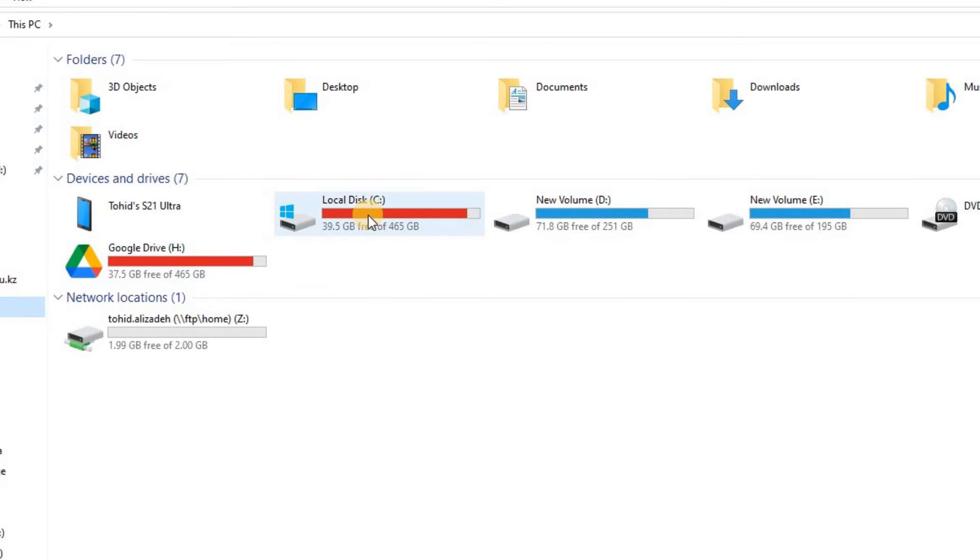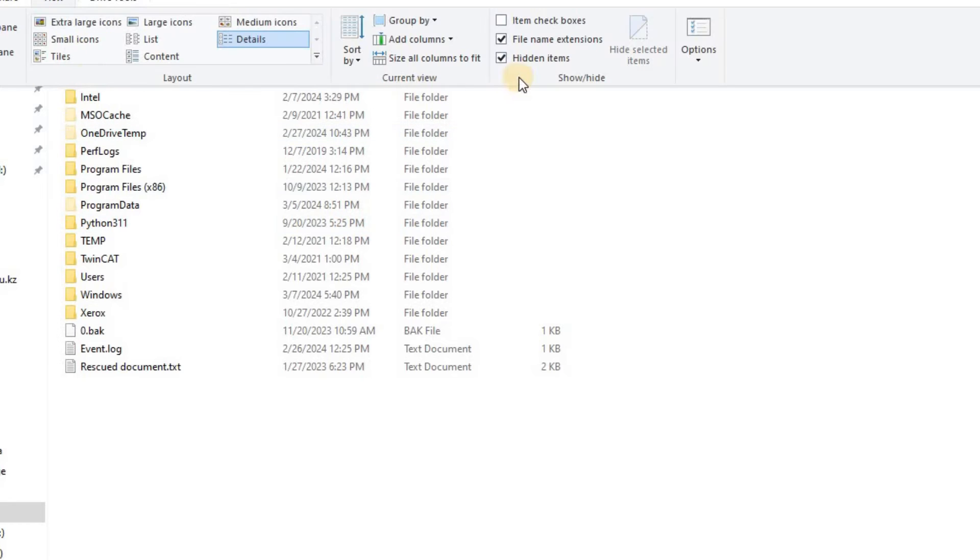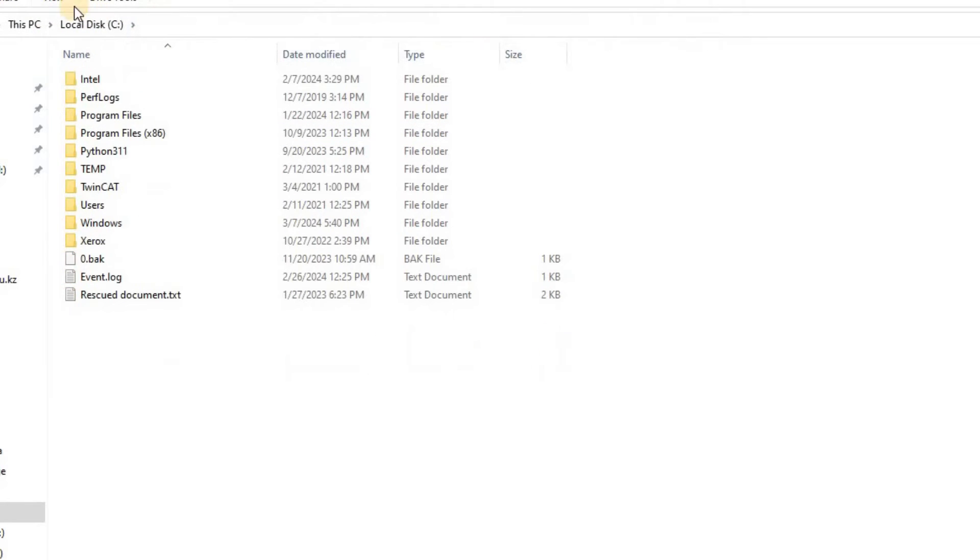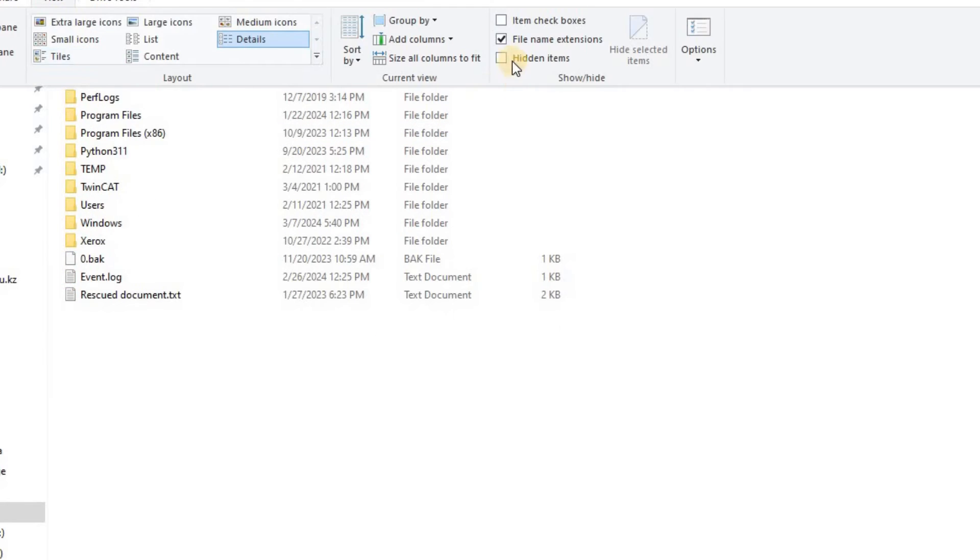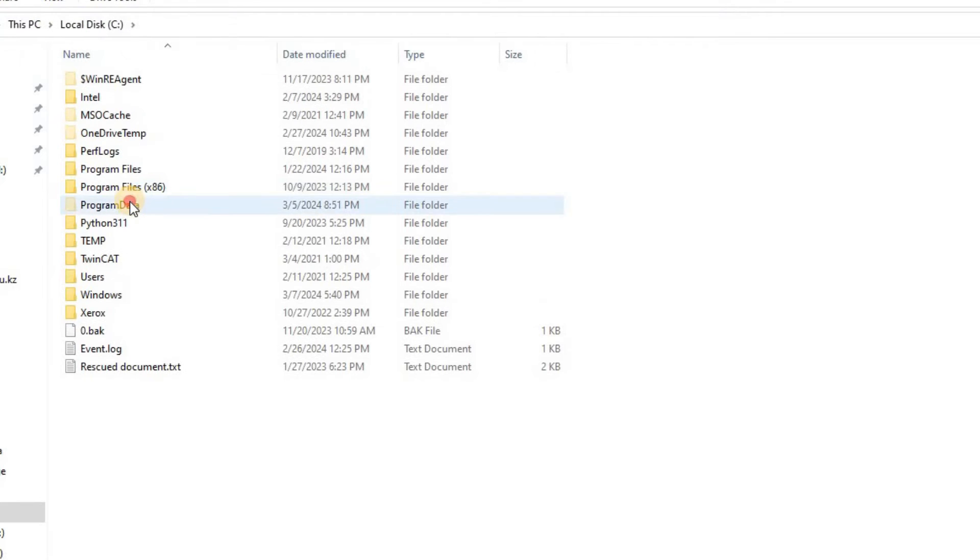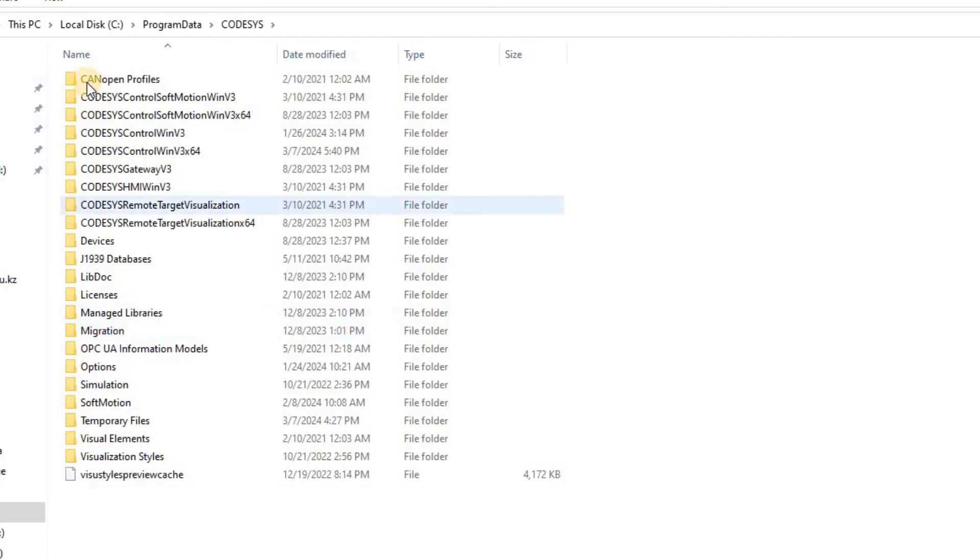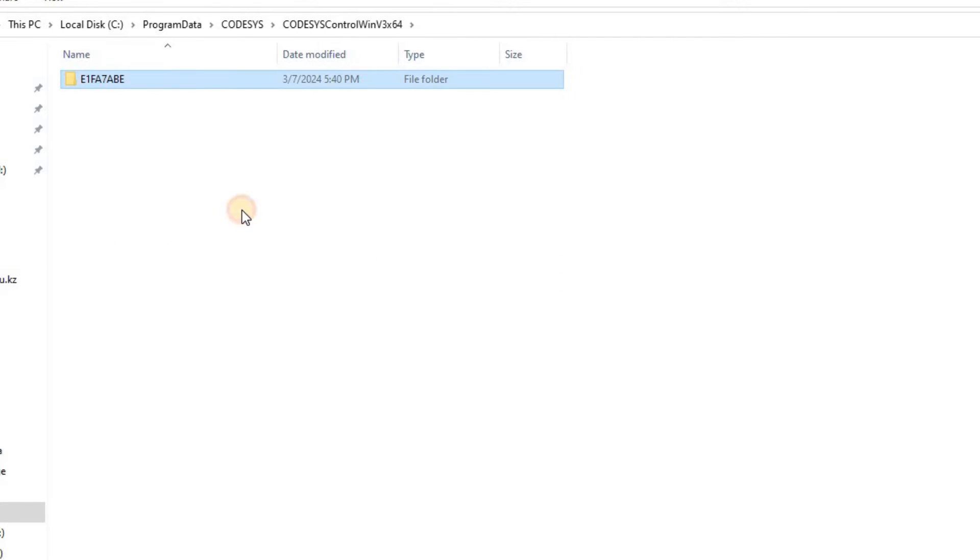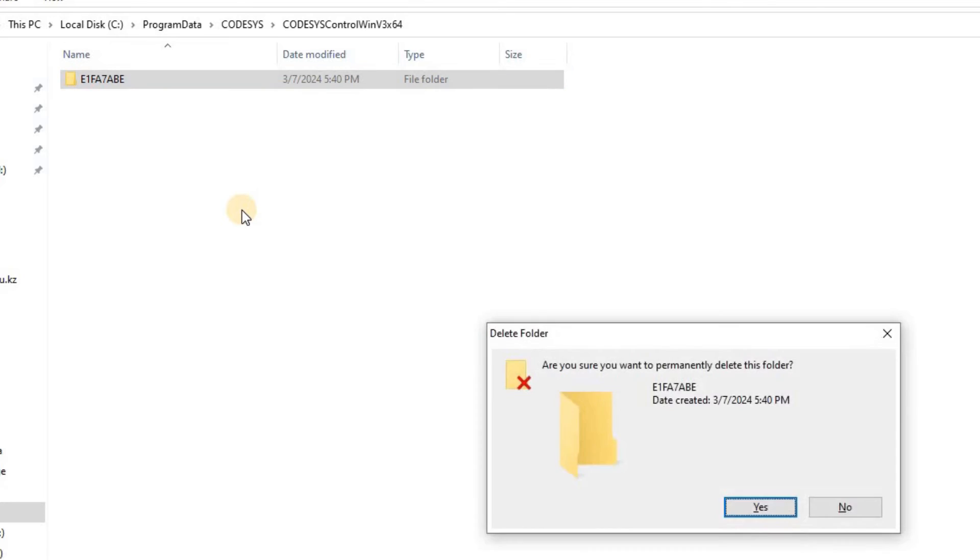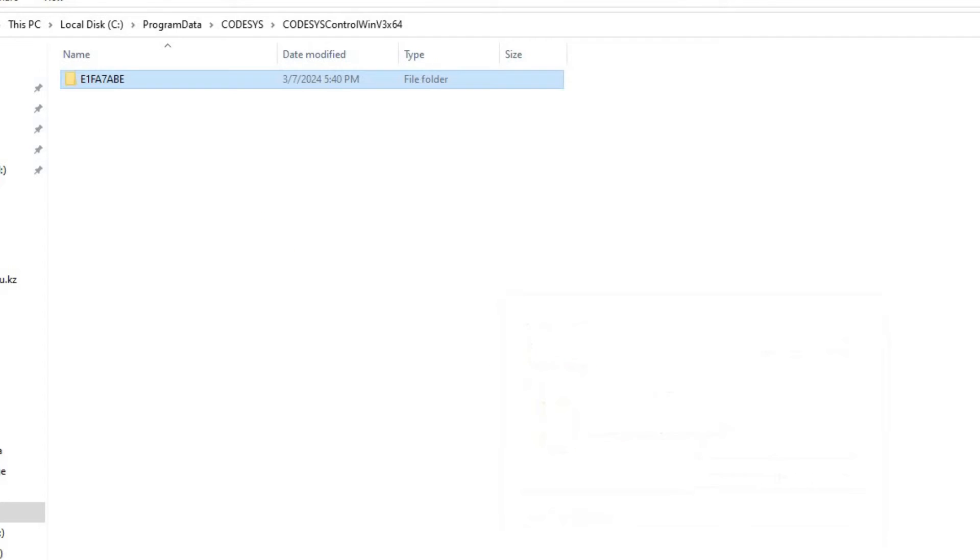To begin, locate the program data folder on your hard drive, typically in the C drive, and make sure to enable view hidden files. Within this folder, find CodeSys, then locate CodeSys Control Win V3 X64 or the relevant version for your setup, and delete all its contents.